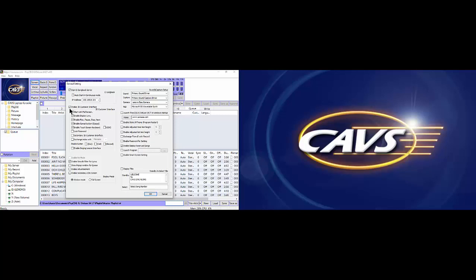Under the enable 3D customer interface option, there are many sub-options and for the detailed description, we refer you to the user manual of all-in-one player. When the enable 3D customer interface is checked, we recommend also checking the first five sub-options. The option OSK should be unchecked unless you have playlists in exotic fonts such as Chinese, Japanese, Arabic, Indian, etc.